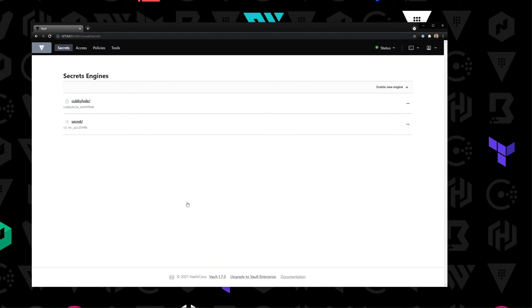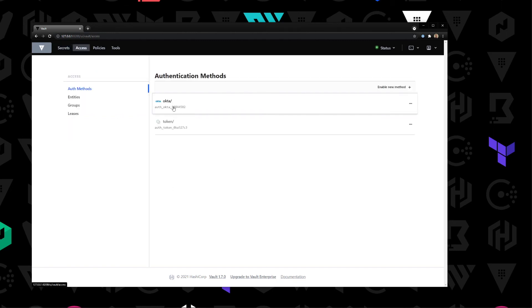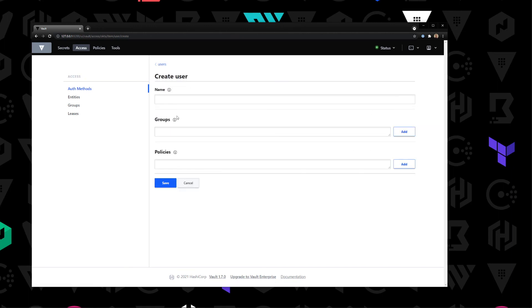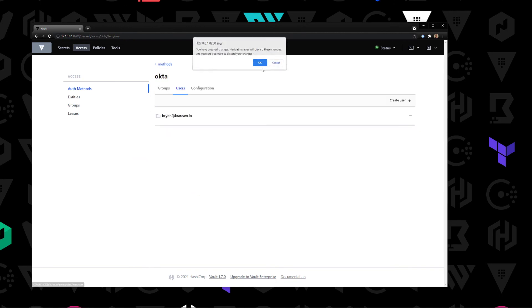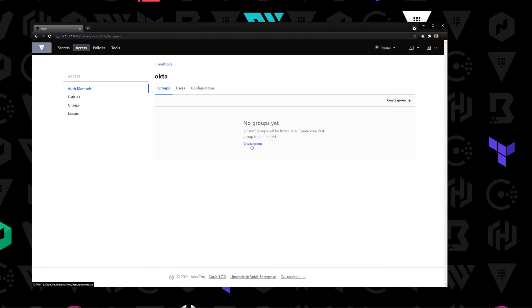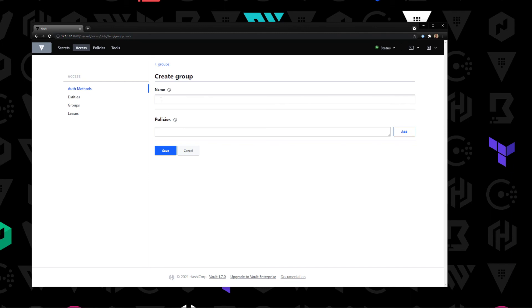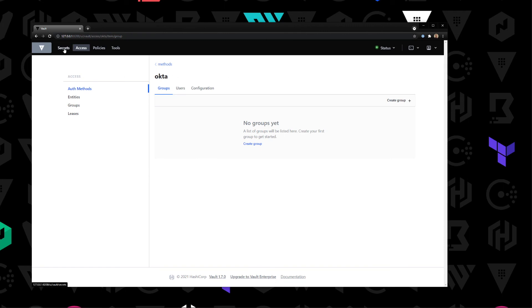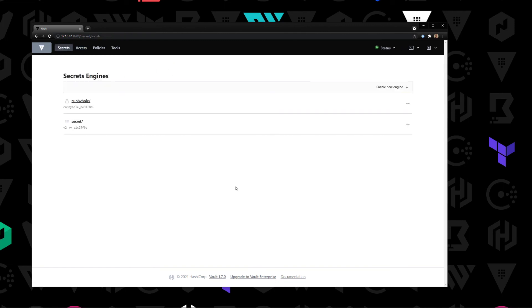You can go to Access, click on Okta, click on Users, and see the one user I set up. You can also easily do this in the UI by creating a user, adding a name, adding a group or policy, and saving it. If you want to add a group and you have groups set up in Okta, just create a group here, type the group name, select the policies to apply, hit Save. Hopefully with this short lab you better understand how to set up Vault using the Okta auth method.